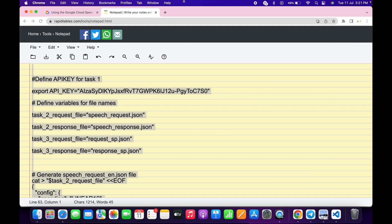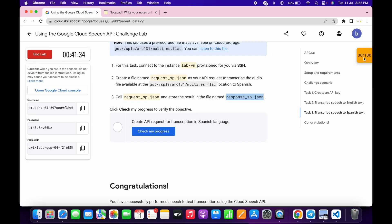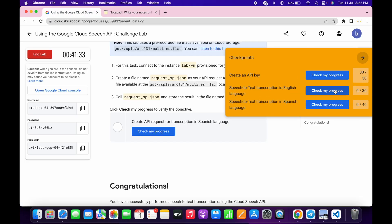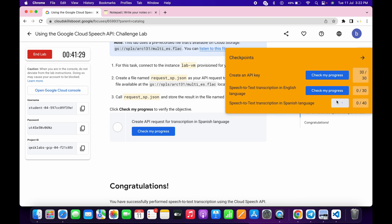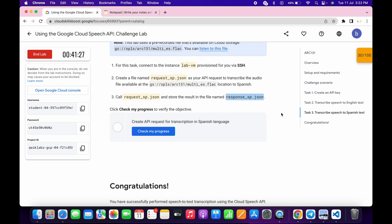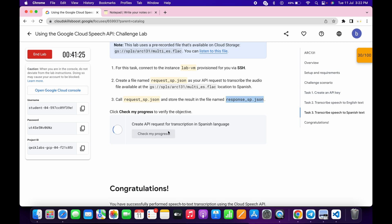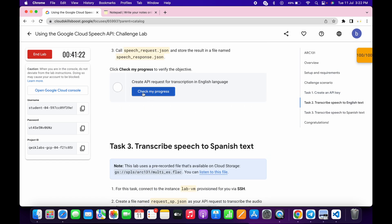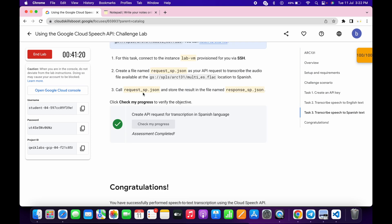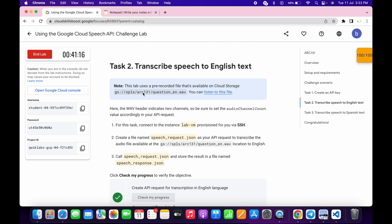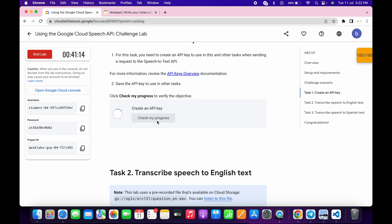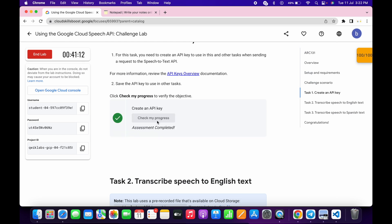It's done. Come back to the lab instructions and click on Check My Progress for all the tasks — you will get a score without any issue. If the score doesn't update immediately, wait a couple of seconds and it will update automatically. You'll get a green tick, and as you can see, we got 100 out of 100. That's how you complete this lab. If you still have any issues, let me know in the comments. Thanks for watching and have a good day!